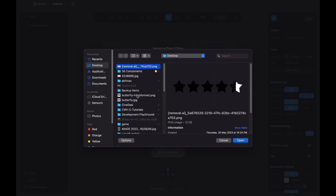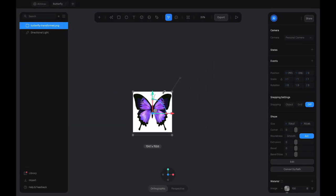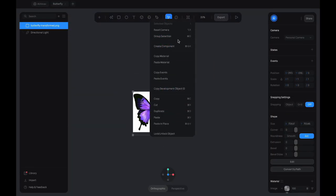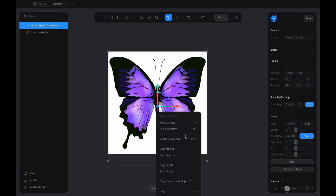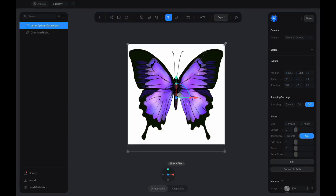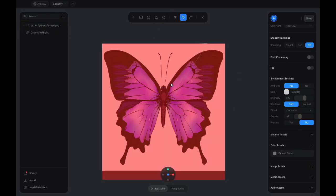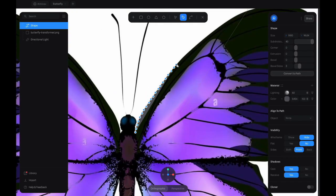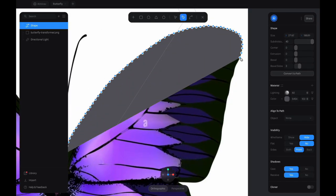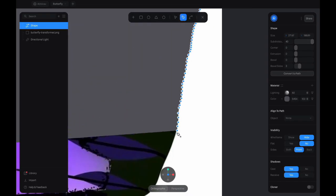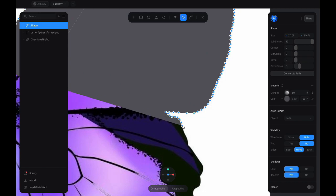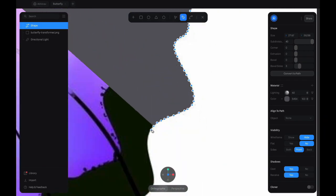First, we need to find an image of a butterfly you like and import it in your project. Draw the outline of the chosen image carefully using the pen tool.